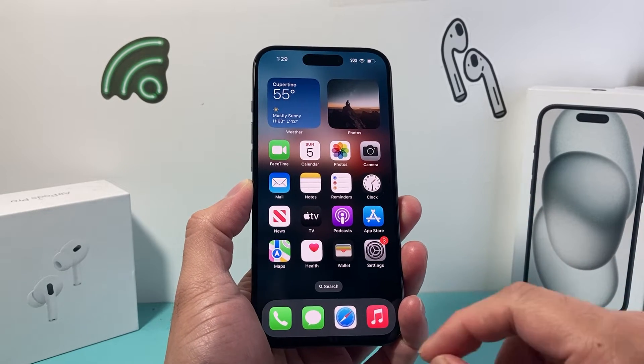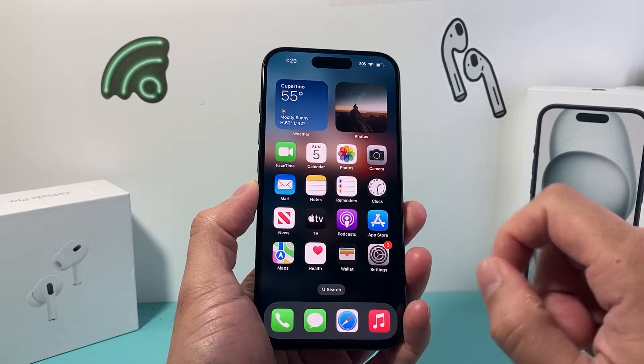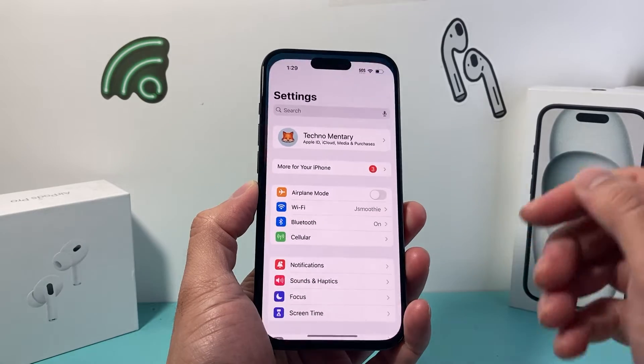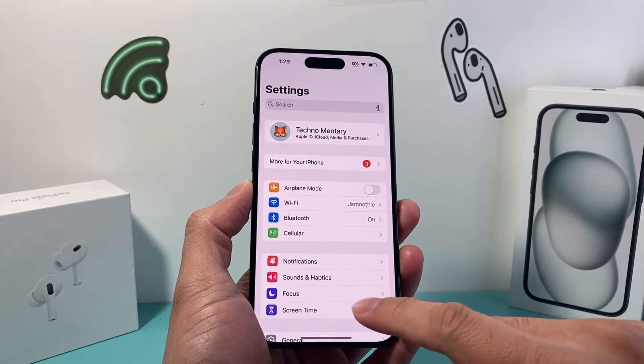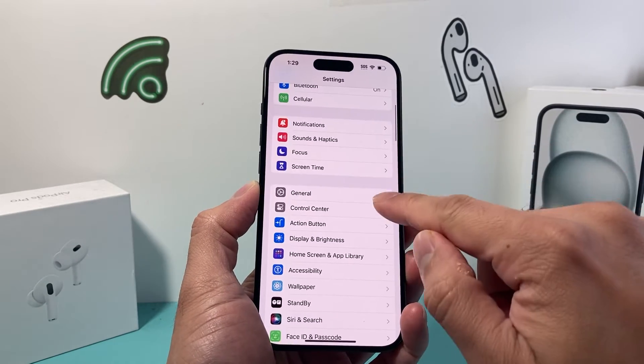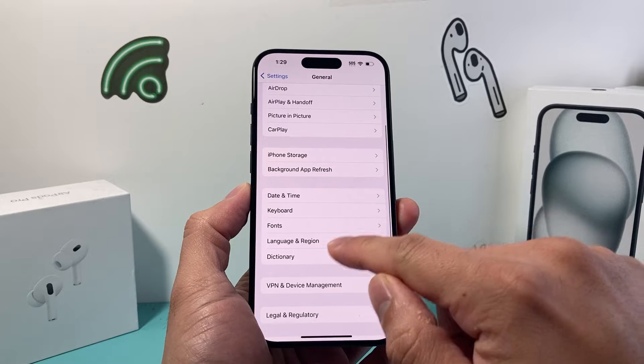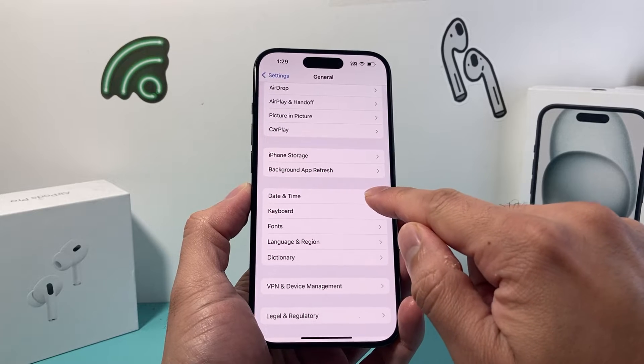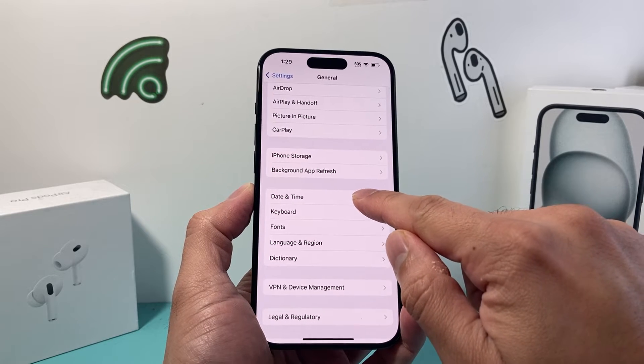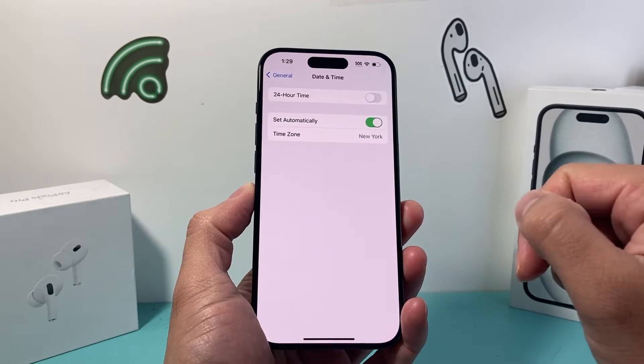It's going to be really simple and easy to do. First thing you want to do is go ahead into your settings on your iPhone. From there you're going to go to General and then go down a little bit further to Date and Time.